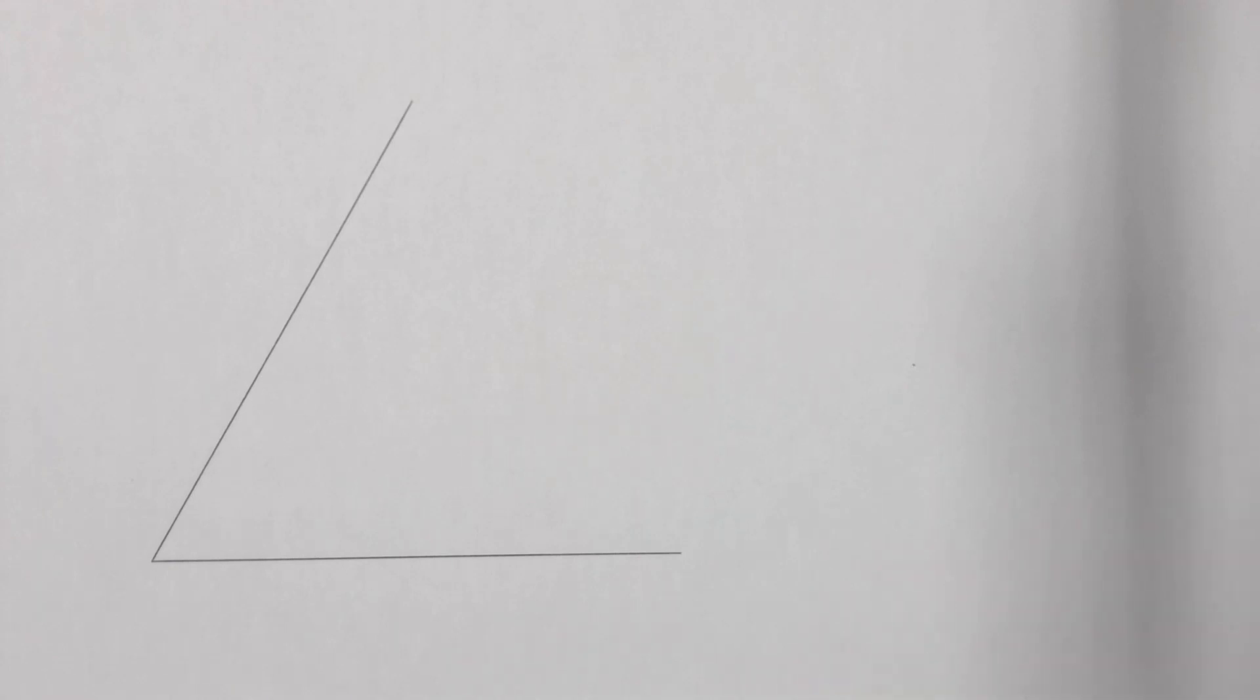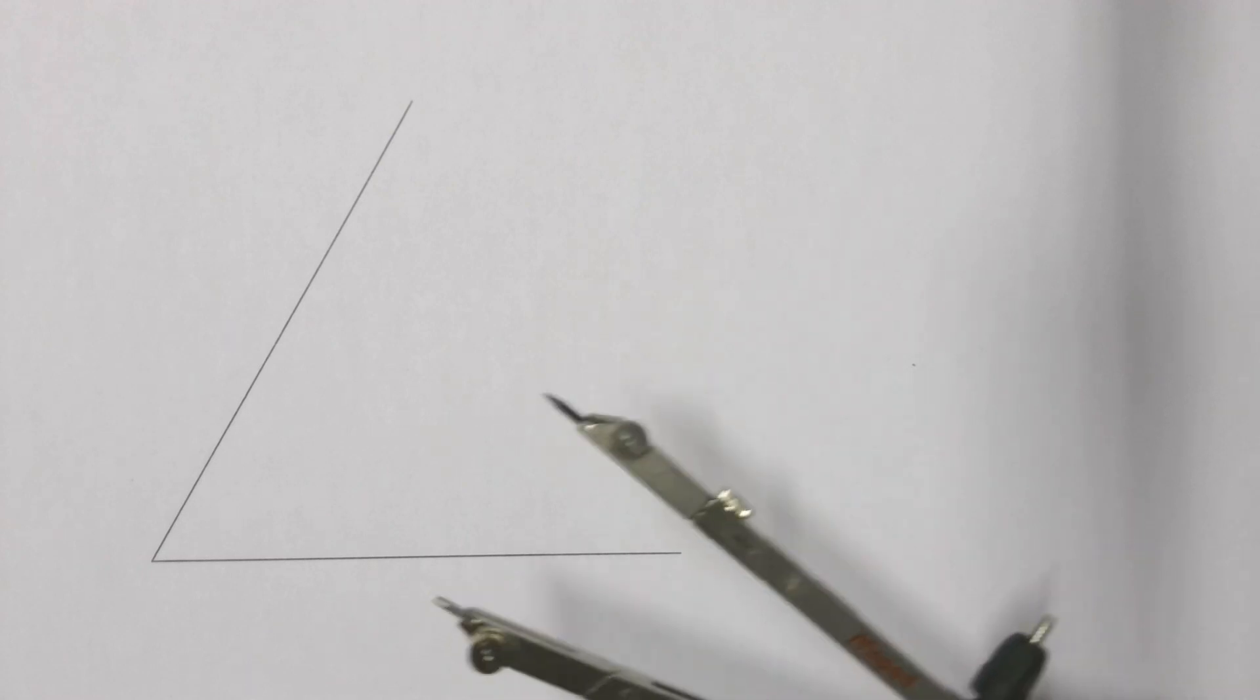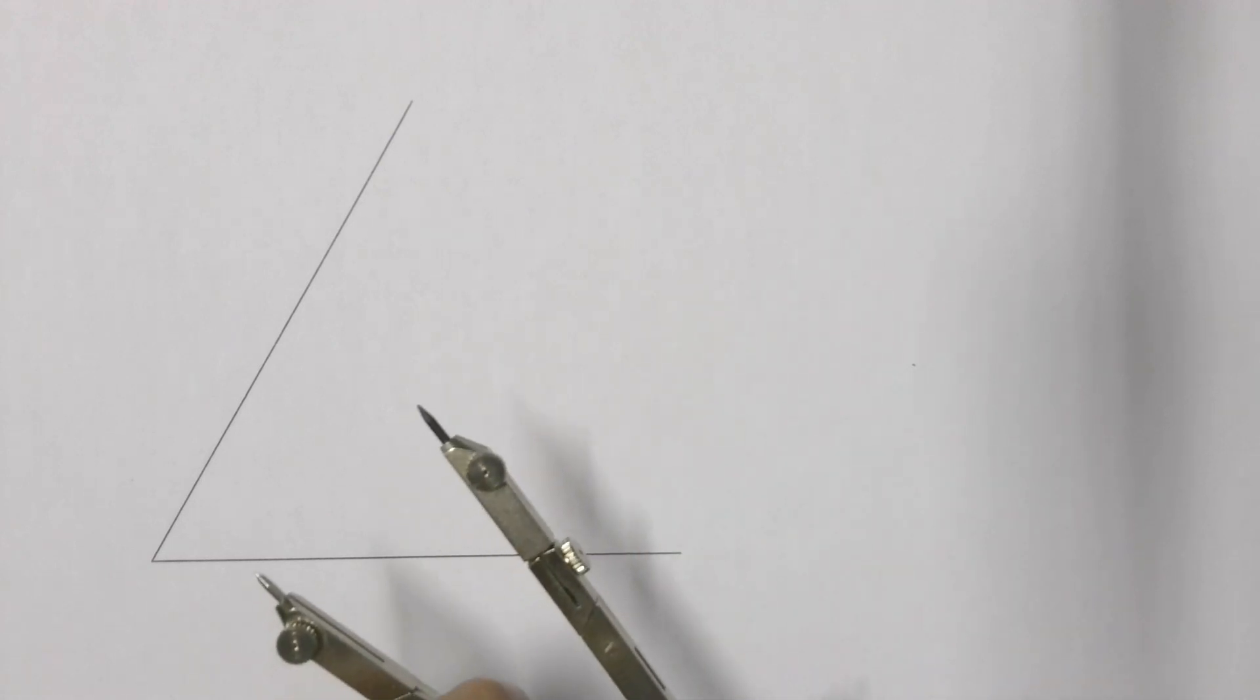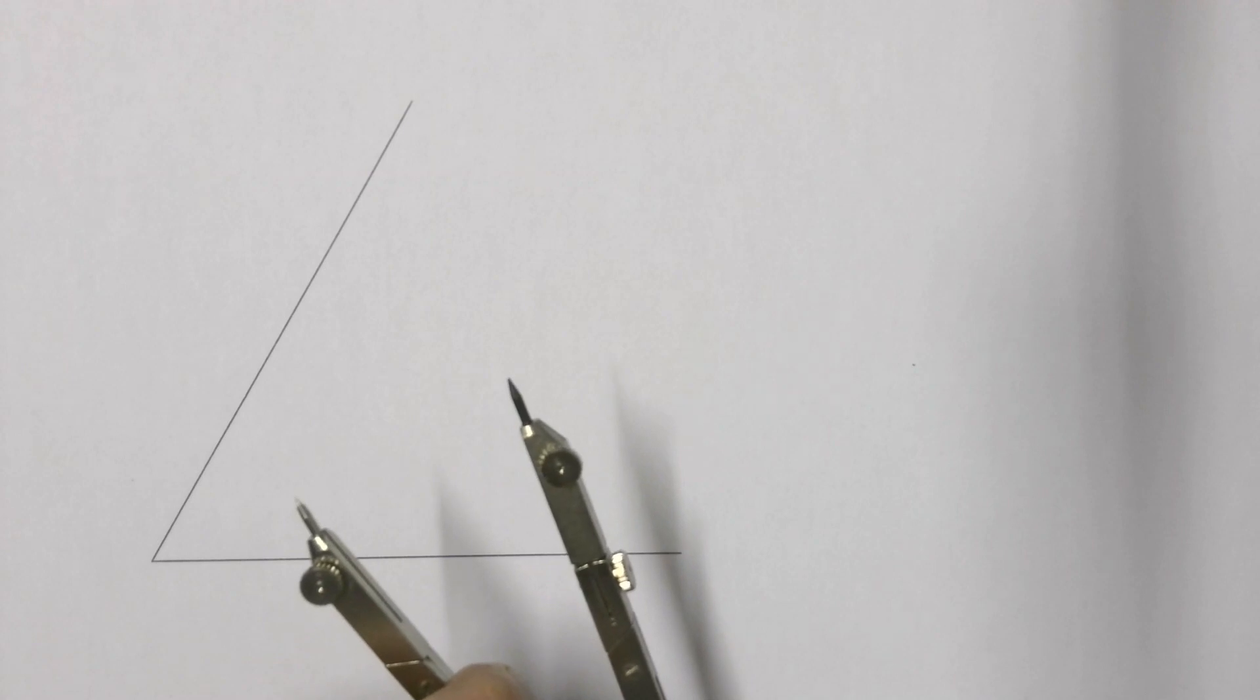To bisect an angle we are going to use our compass. Place our compass on any measurement, it doesn't have to be anything specific.